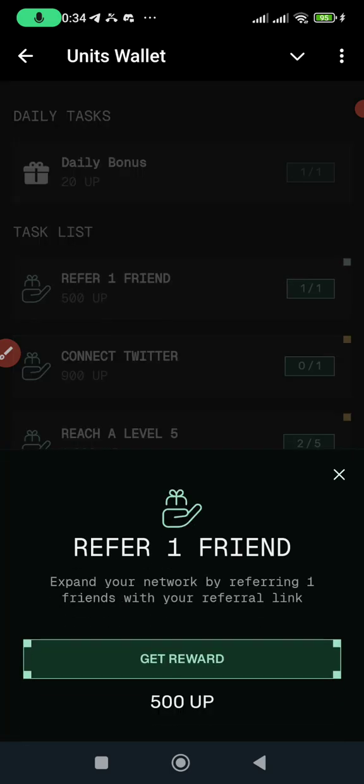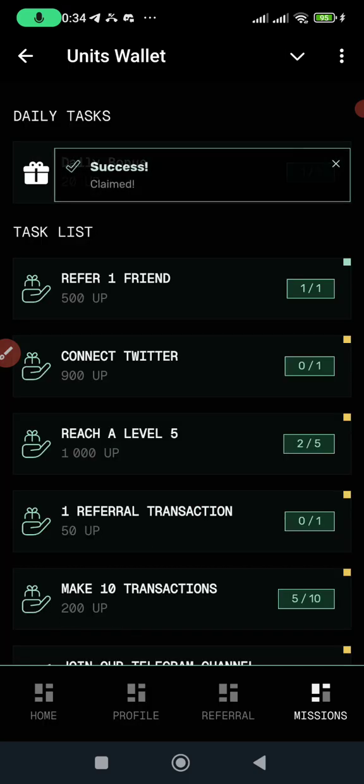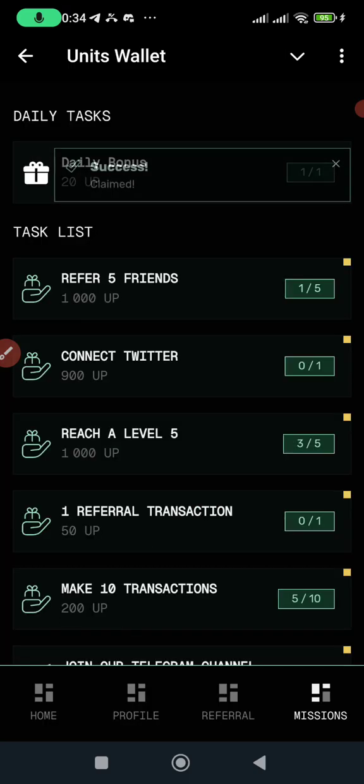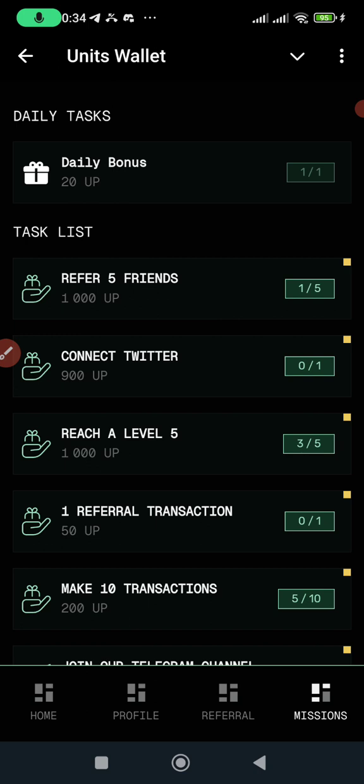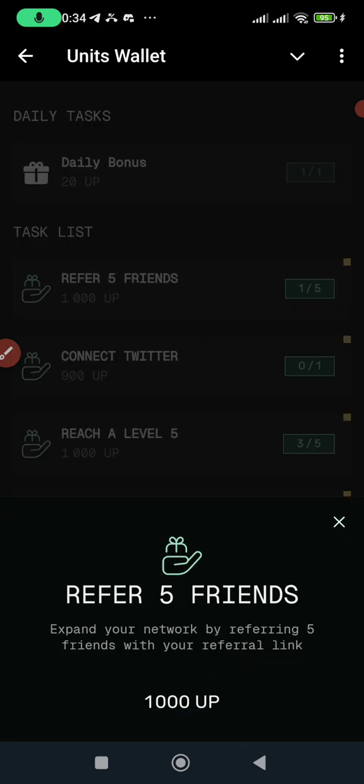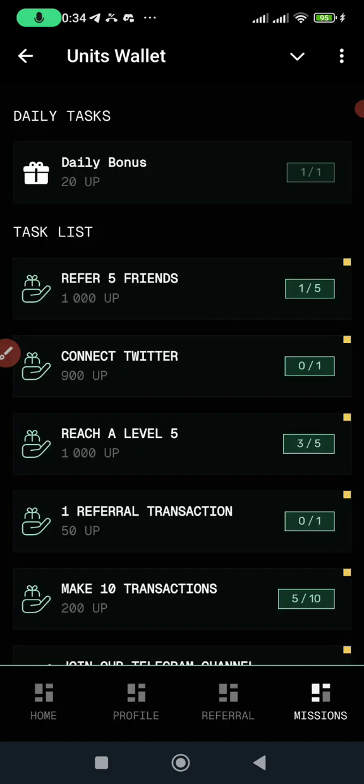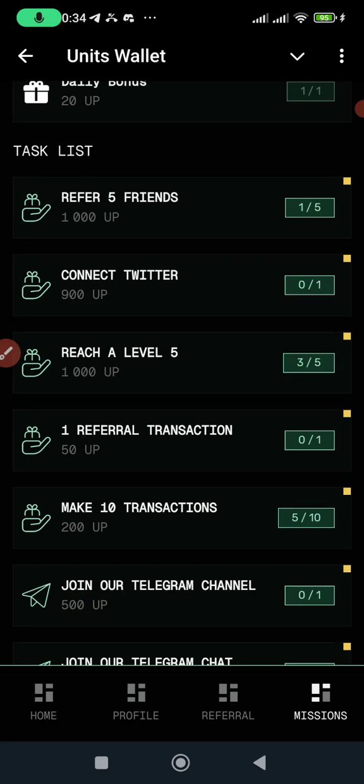I have one referral here, so I'm going to get 500 points of this coin. If I have five referrals I'll be able to claim up to 1,000 points here.